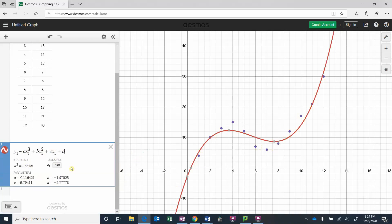So that's how we can use Desmos to do either a quadratic with an x squared or a cubic with an x cubed regression based on some scatter plots that we do.